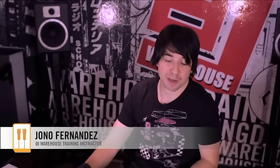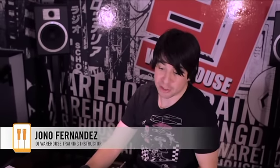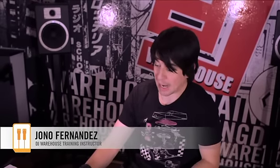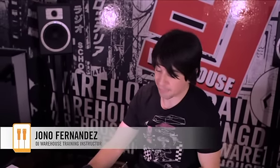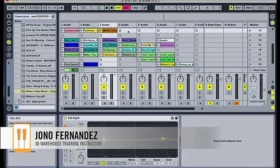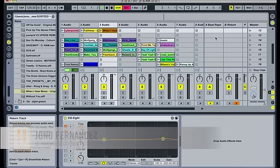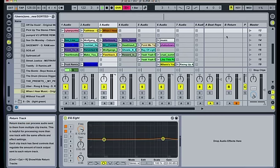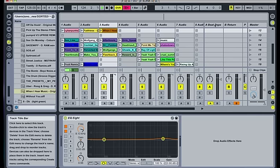Hi, my name is Jono Fernandez and I'm going to be giving you a brief demo on using the beat repeat as a DJ effect. Basically the way I've got this set up is I have two send returns running and I have my beat repeat on one of the send returns.